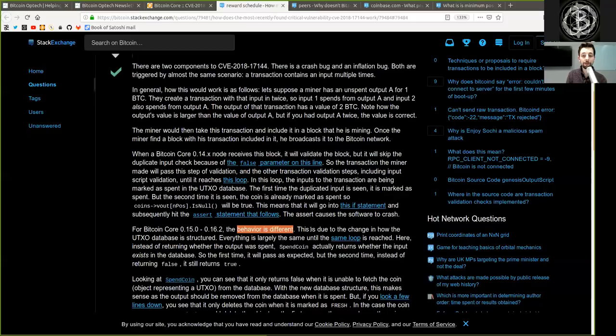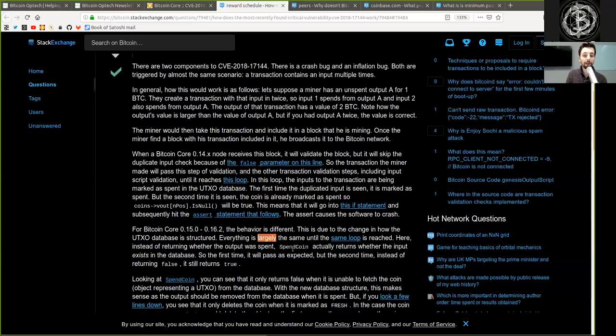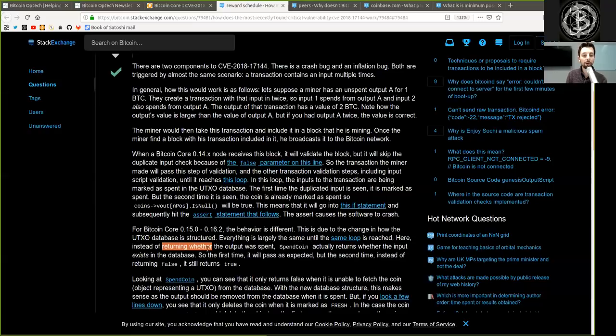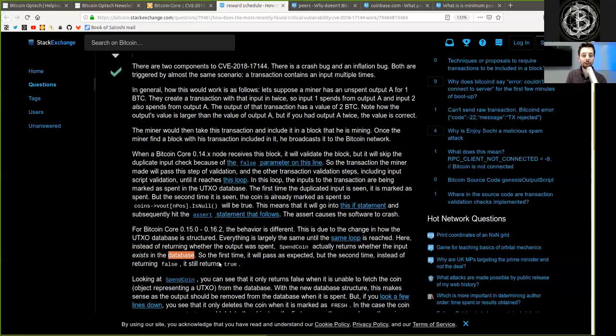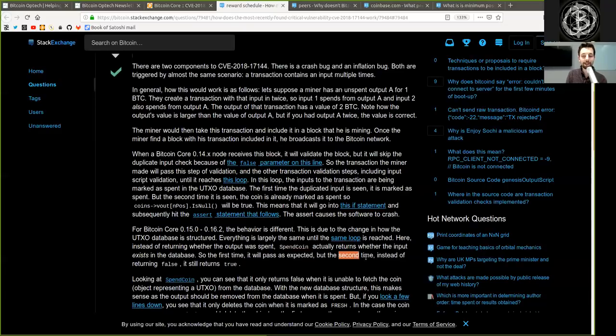For Bitcoin Core version 0.15 and 0.16 version 0.16.2, the behavior is different. This is due to the change in how the UTXO database is structured. Everything is largely the same until the same loop is reached. Here, instead of returning whether the output was spent, the spent coin actually returns whether the input exists in the database. So the first time, it will pass as expected, but the second time, instead of returning false, it still returns true.